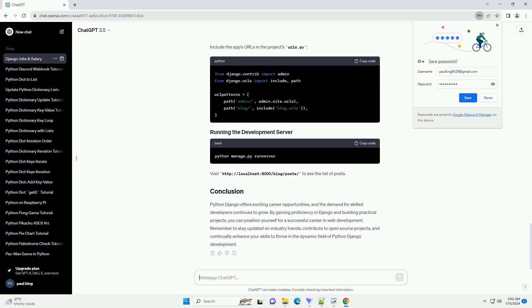Edit the blog-slash-views.py file to define views. Create a corresponding template file at blog-slash-templates-slash-blog-slash-post-underscore-list.html. Edit the blog-slash-urls.py file. Include the app's URLs in the project's urls.py.